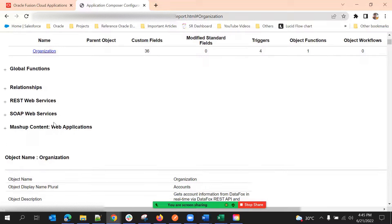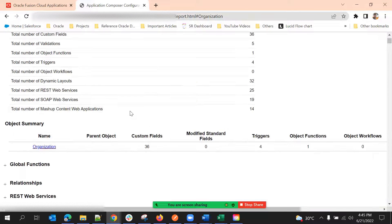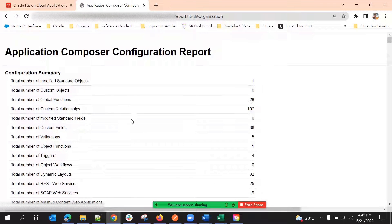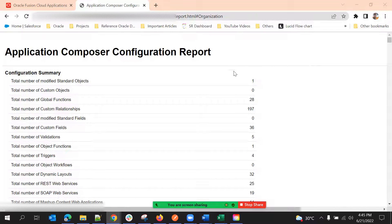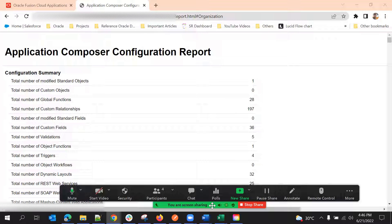This is about the configuration report. Another way of getting this configuration report is with Application Composer. I'll show the navigation to that as well.